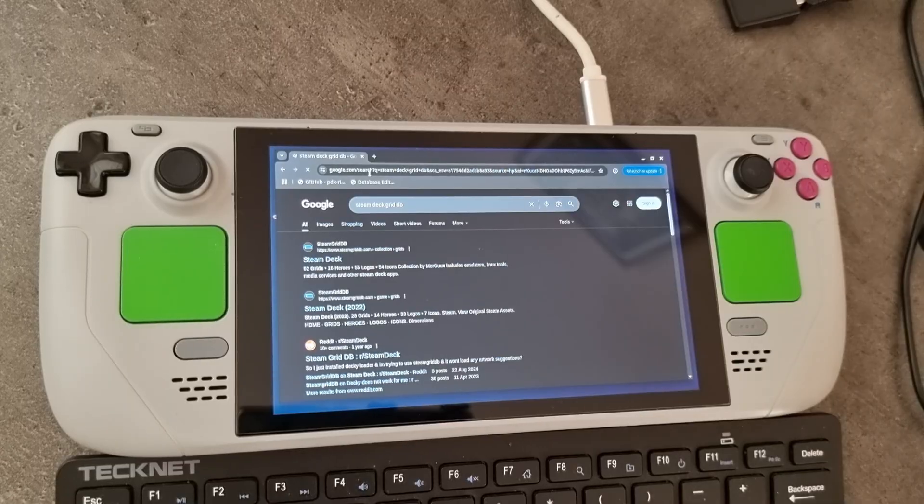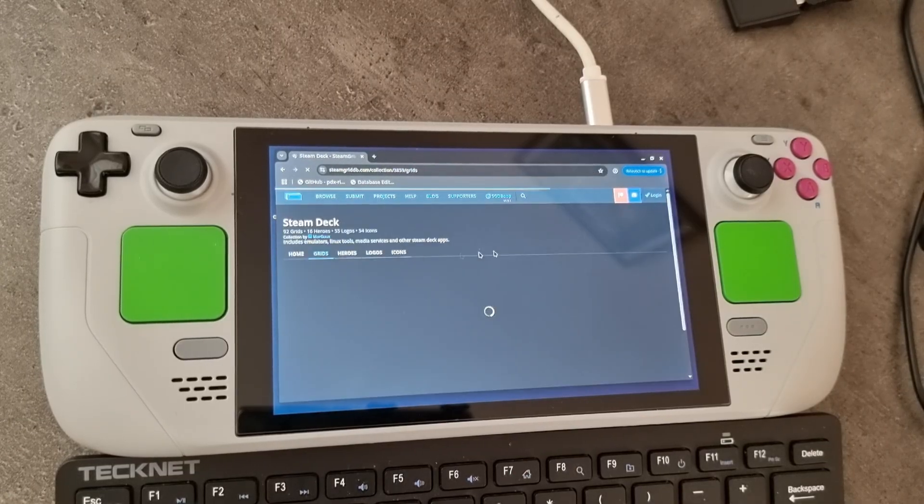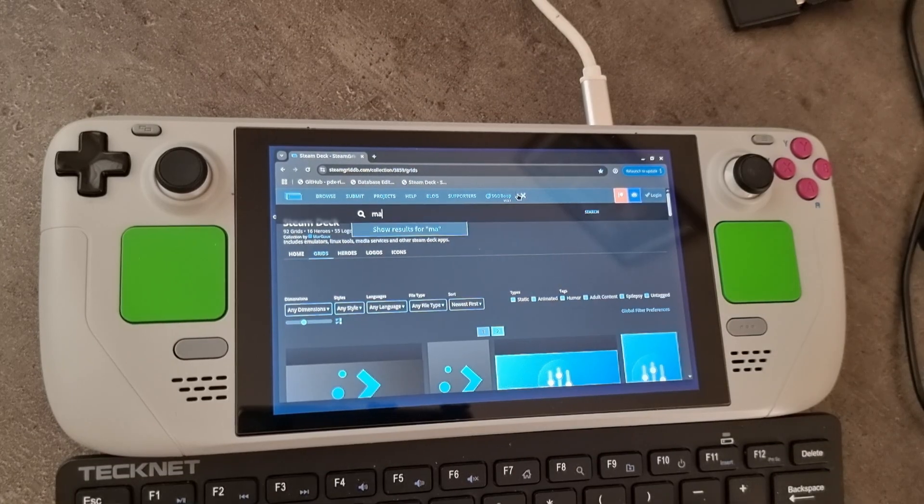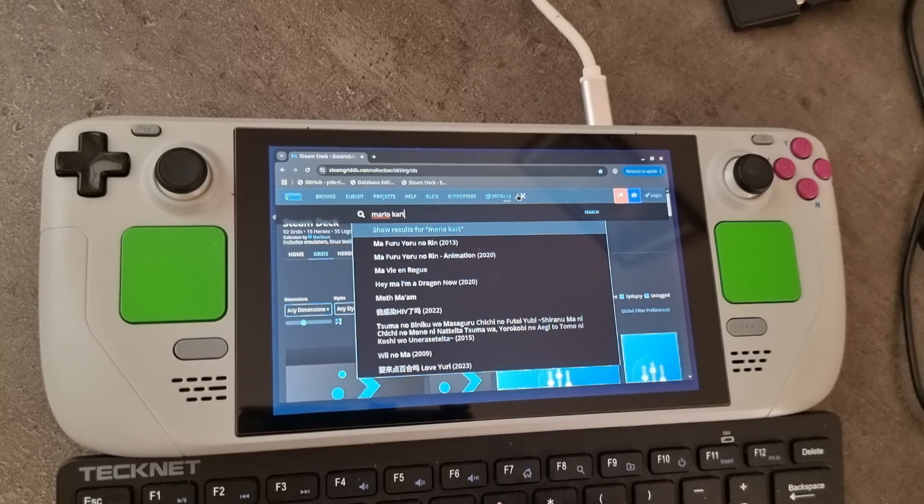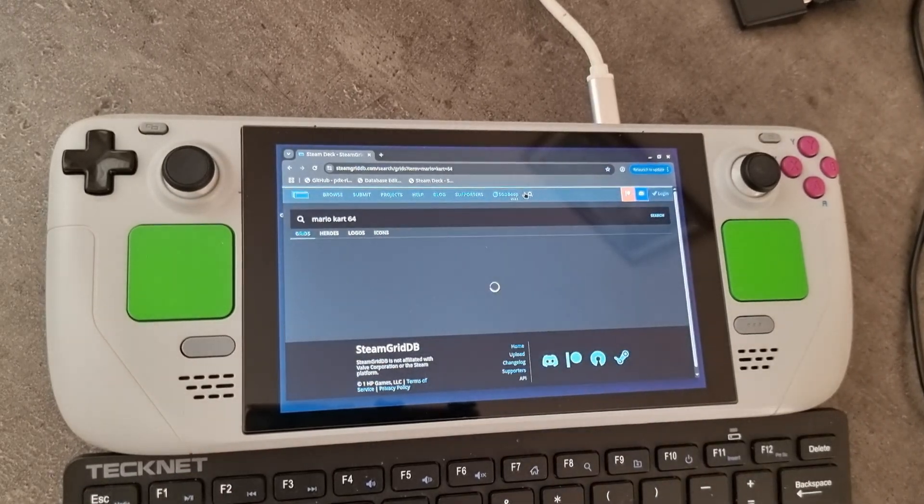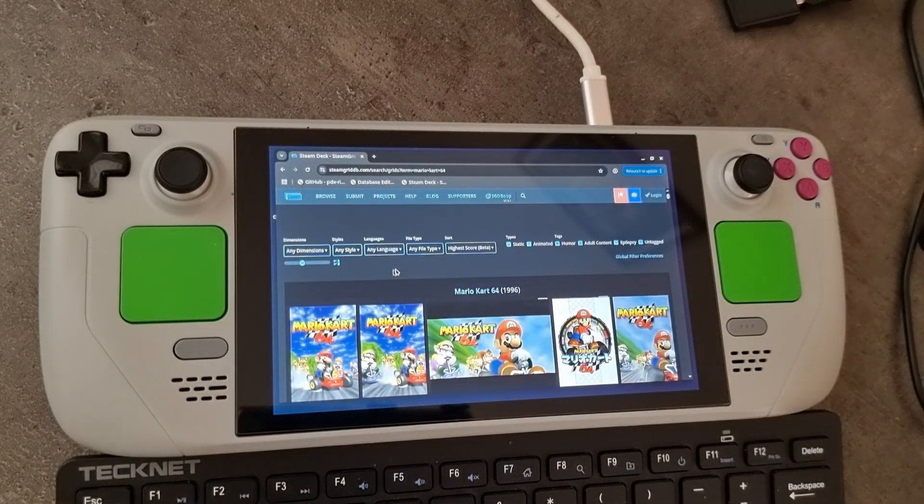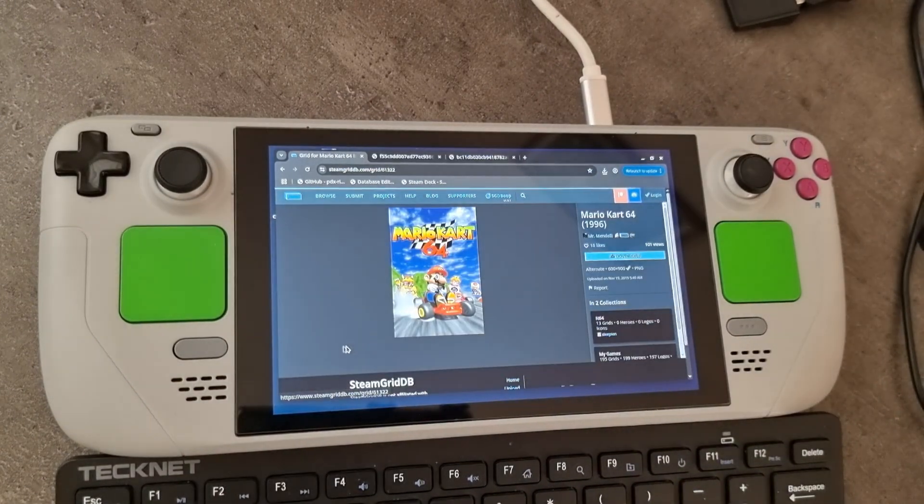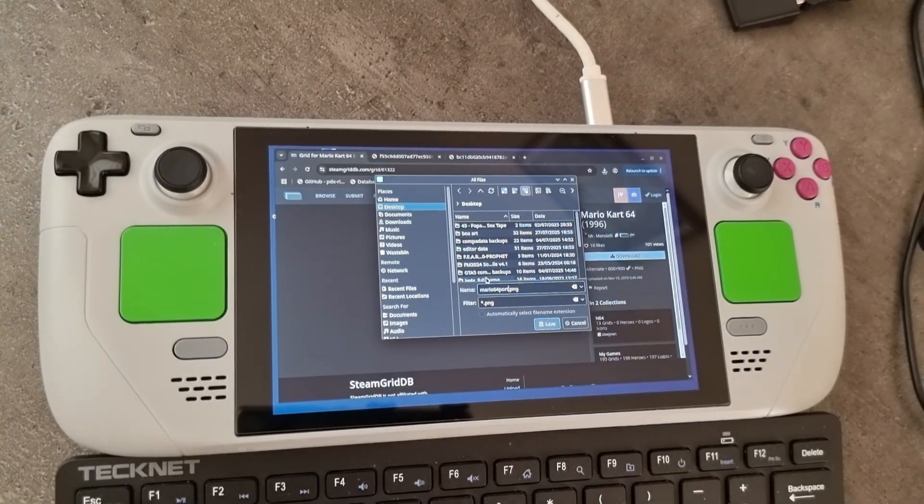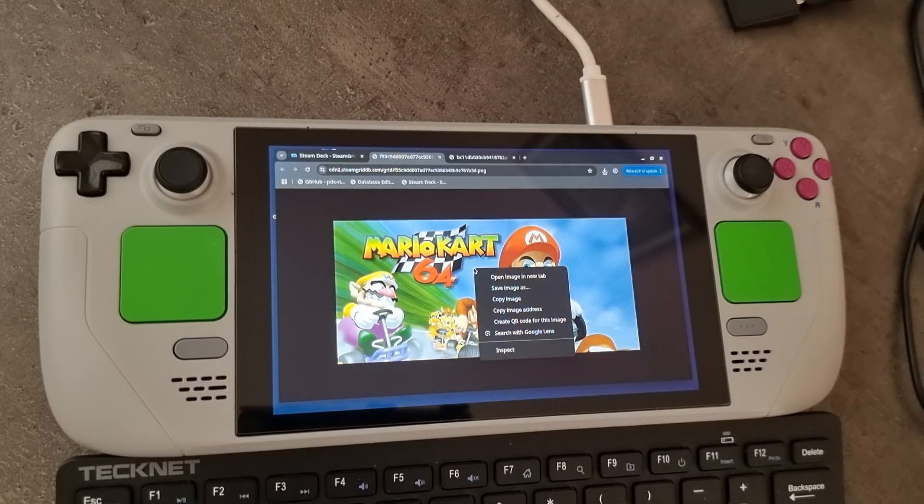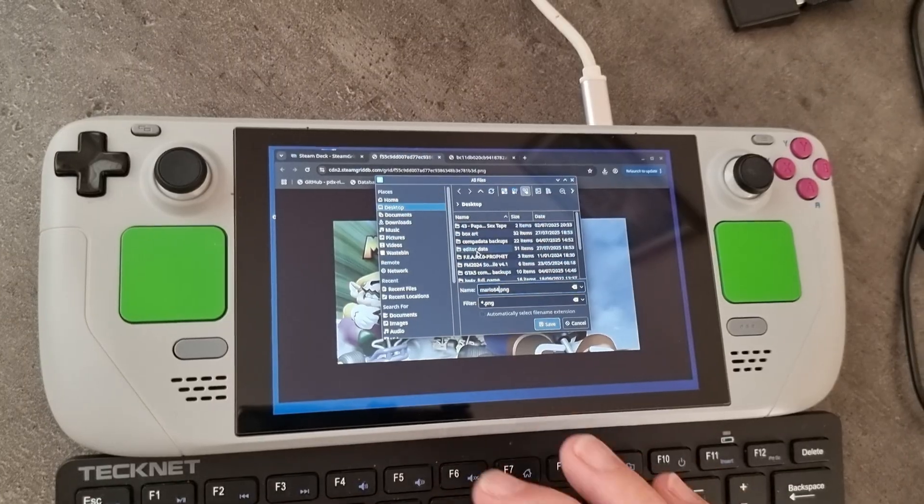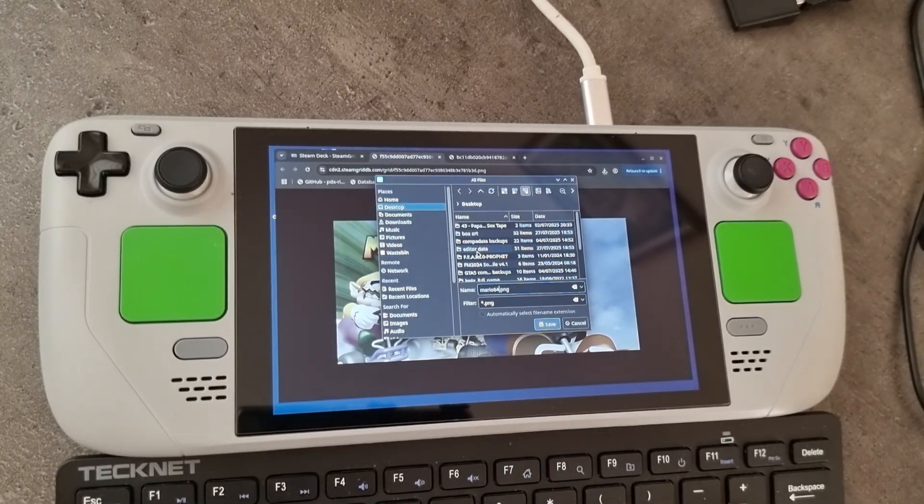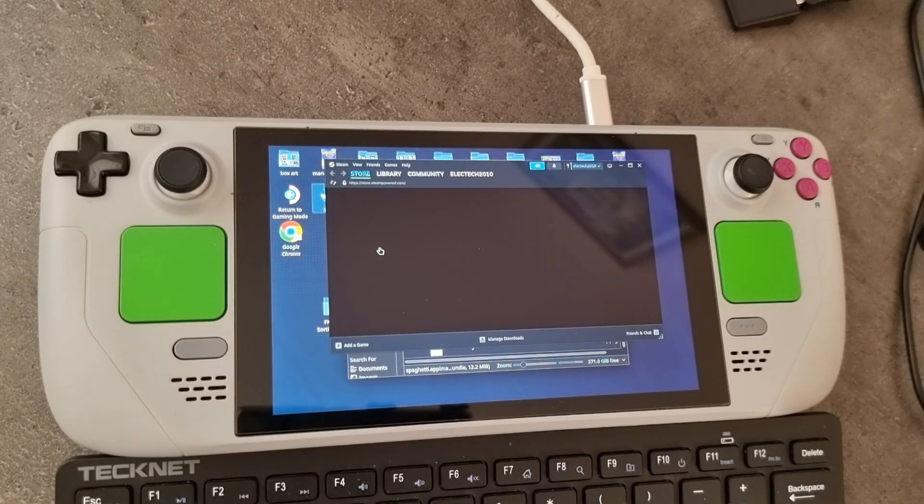So all you need to do is search for the game that you want, as I'm doing here. And then we just need to download the different formats. So we want to download one which is landscape and one that's portrait. So you just want to save them as the names to your desktop is probably the easiest to do, so that it's easier for you to find when we want to upload them in a minute.